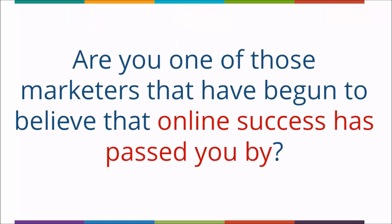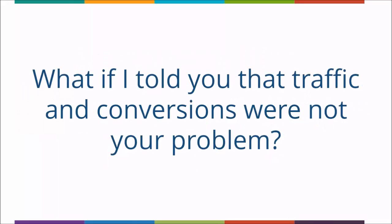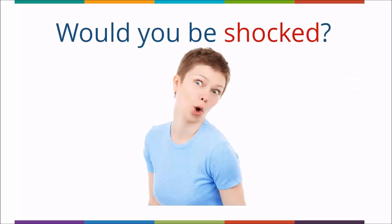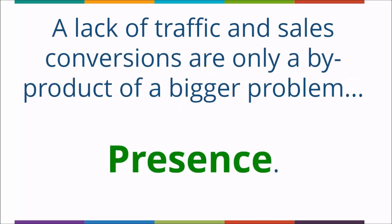Do you get discouraged because all the traffic strategies and conversion tactics that you try just don't work? Are you one of those marketers that has begun to believe that online success has passed you by?